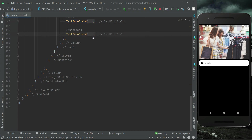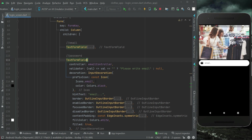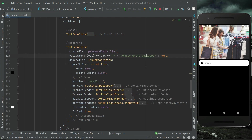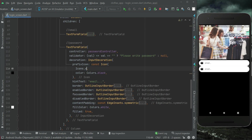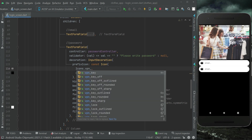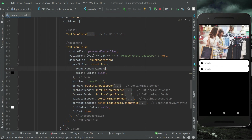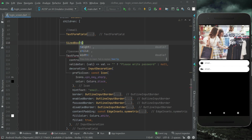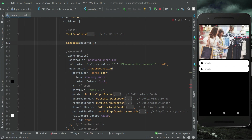Now after it let's copy-paste this for the password. For the password we will say 'please write password' if the password is left empty, and make sure to change this to passwordController. The icon for the password will be Icons.vpn_key. Now both of these are joined, so let's add a SizedBox with height 18 for some space between them.